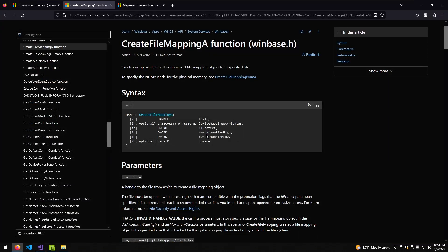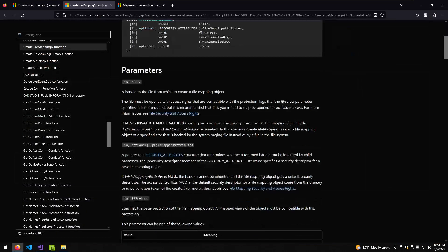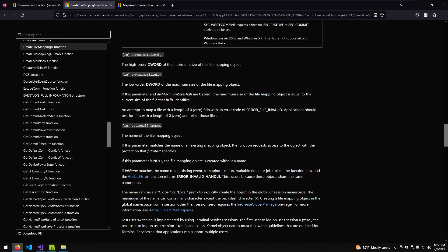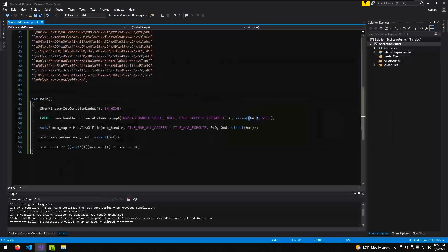The next flag is 0, which corresponds to dwMaximumSizeHigh, then we have dwMaximumSizeLow, which is the size of the buffer. dwMaximumSizeHigh is the high-order DWORD — and DWORD means a 32-bit integer — of the maximum size of the file mapping object. The low-order DWORD is also the maximum size. It's stated that if both parameters are 0, the maximum size equals the current size of the file identified by hFile. An attempt to map a file with a length of 0 fails with an error. Since we don't reuse files, this is set to 0.